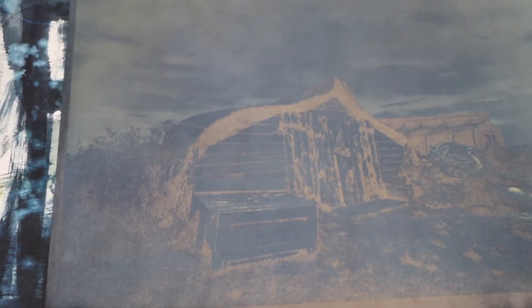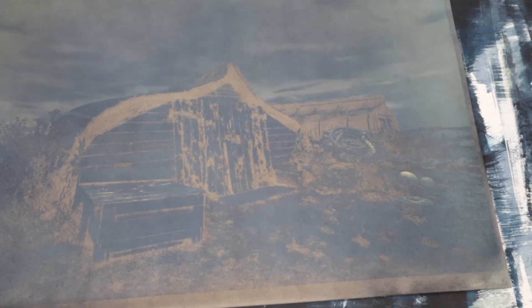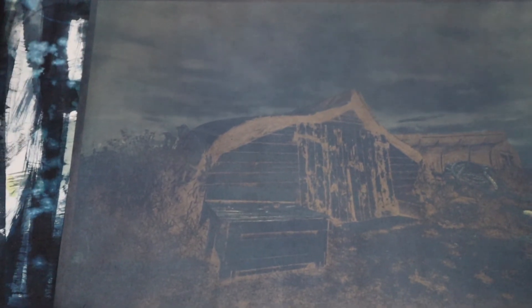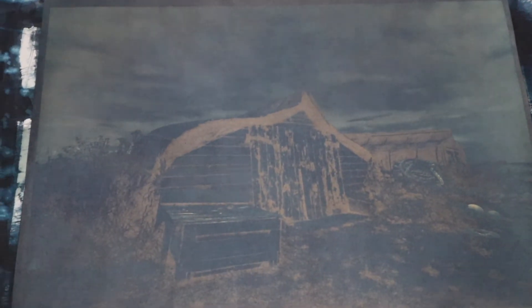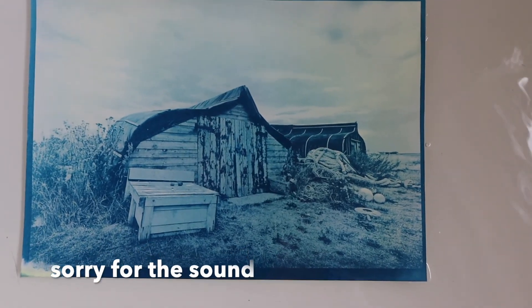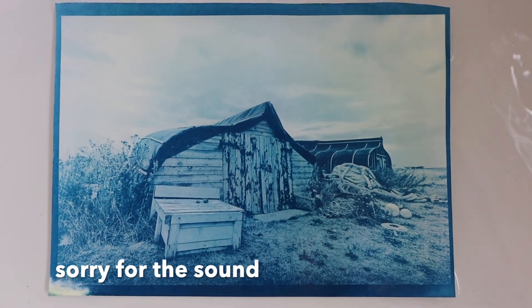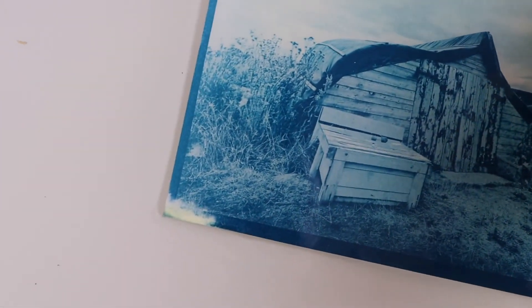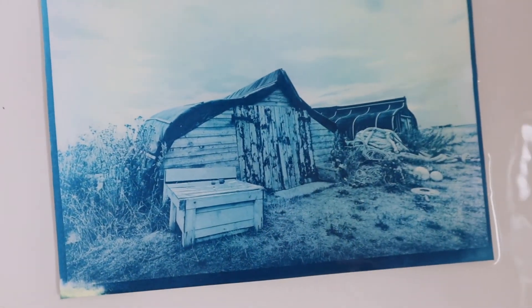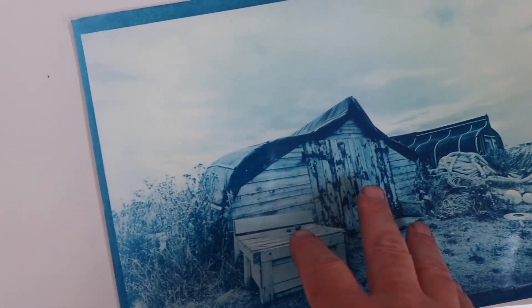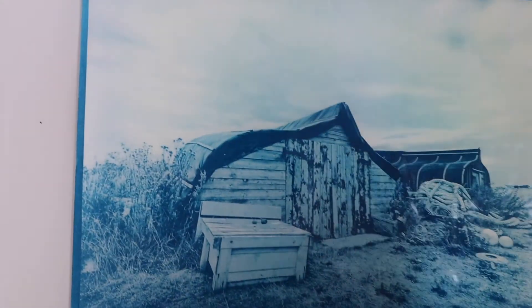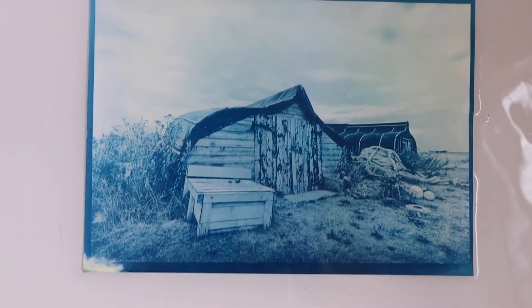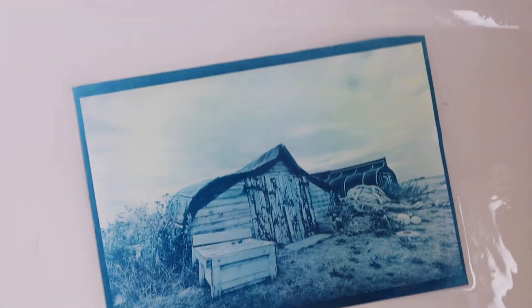We've got a cyanotype. Here's the print now before it's rinsed, so I'll now go and rinse it off and see it develop. The print's been rinsed off now. As you can see, we've got a nice cyanotype picture with really good contrasting negative.